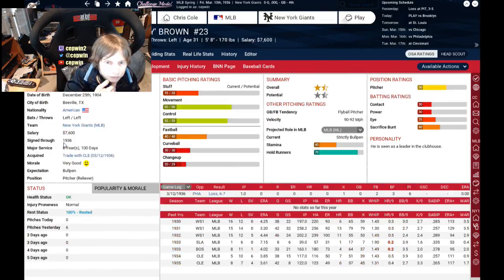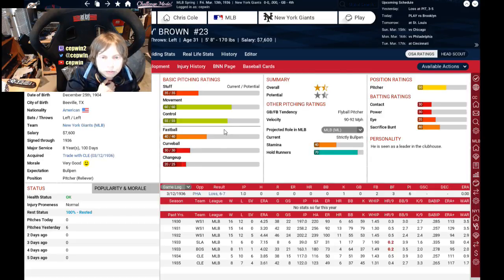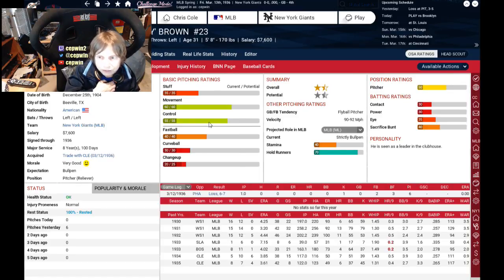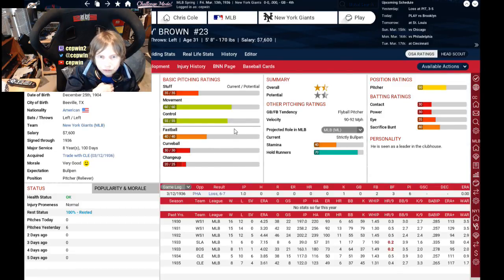Lloyd Brown will help our bullpen. You can see his good movement and good control — not great stuff — but I think he can add to the bullpen, and we desperately need bullpen help.